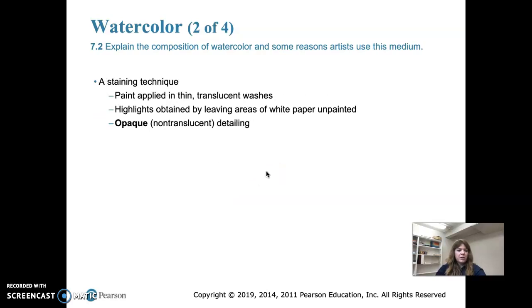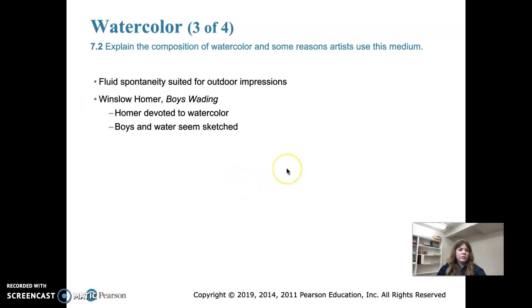Watercolor is a demanding medium because the materials do not permit easy changes or corrections — you can't just erase it or paint over it. It's easy to overwork, and if you go over it too much trying to perfect it, it will often lose its freshness and spontaneity. Watercolors are great for painting outdoor scenes because they're easy to clean up and easy to take with you.